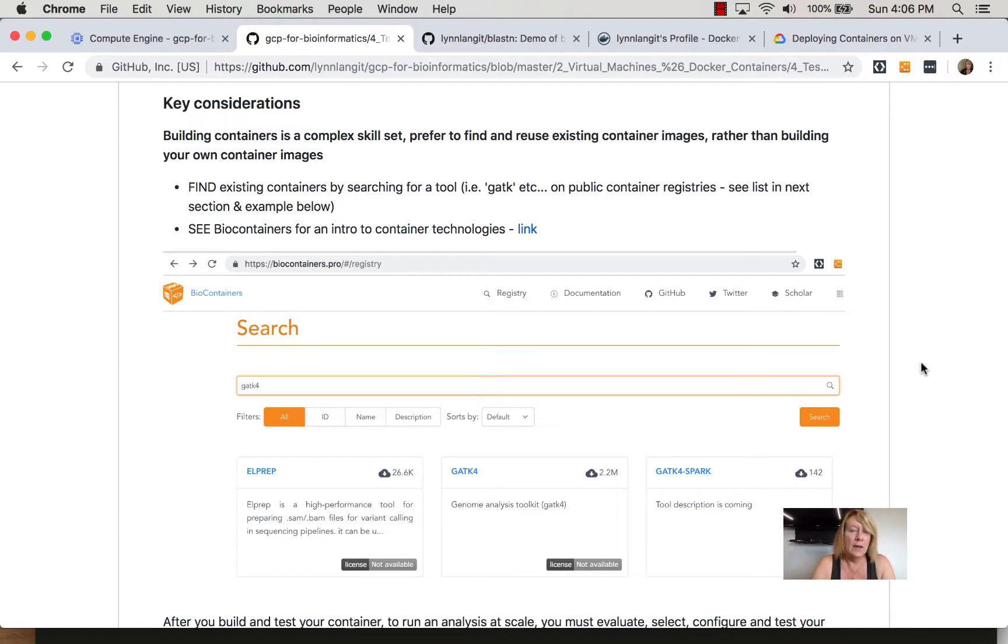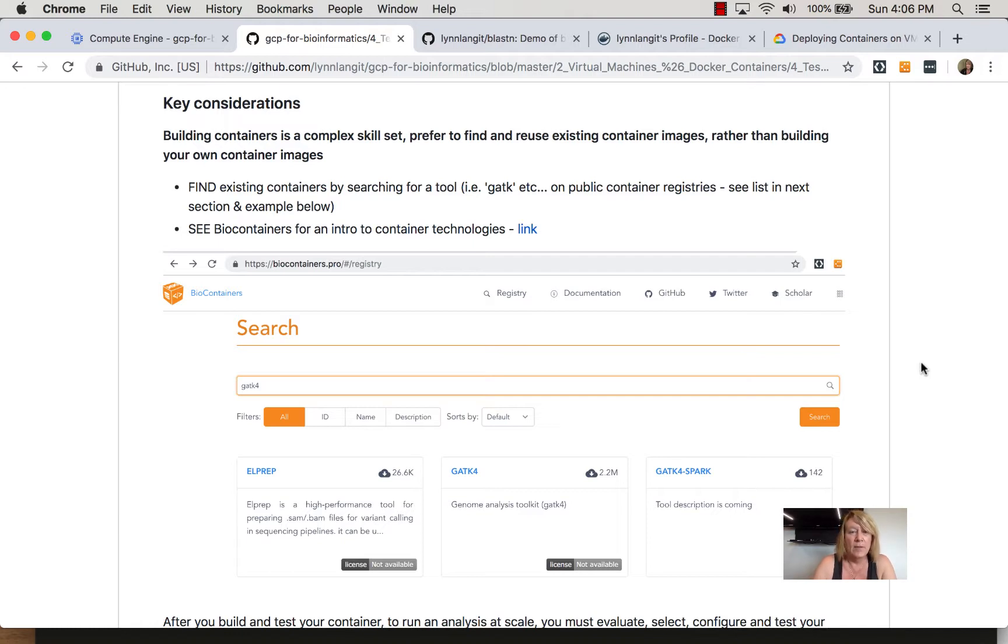Now when you're working with containers on GCP, a typical pattern is you'll find or create a container and you'll want to test it. You can test it locally and there are a set of docker tools that you can set up on your local machine.